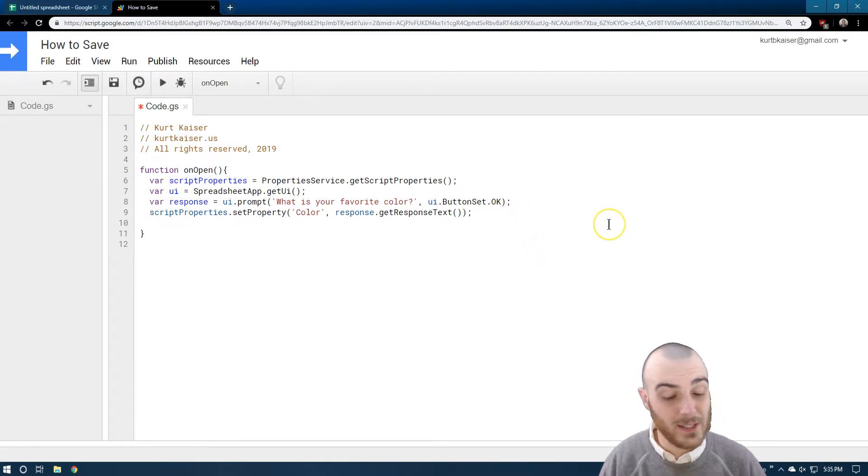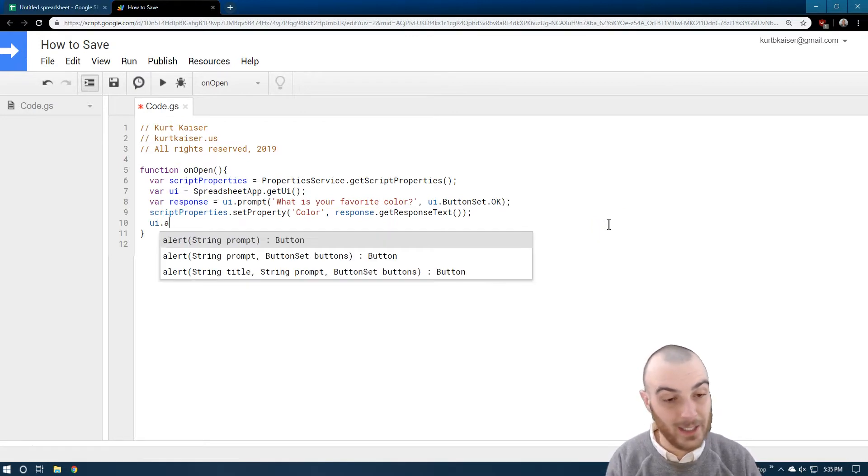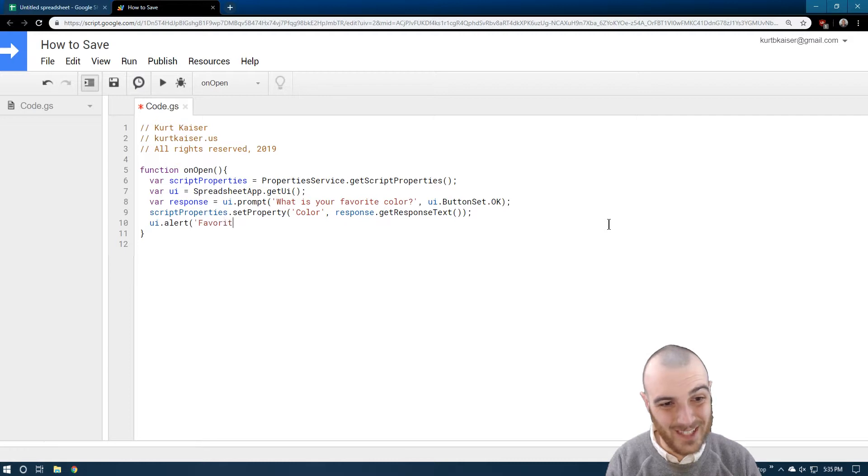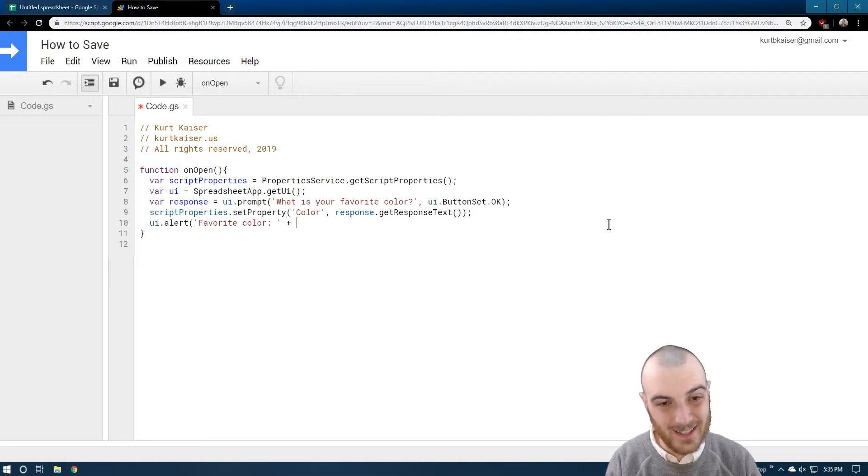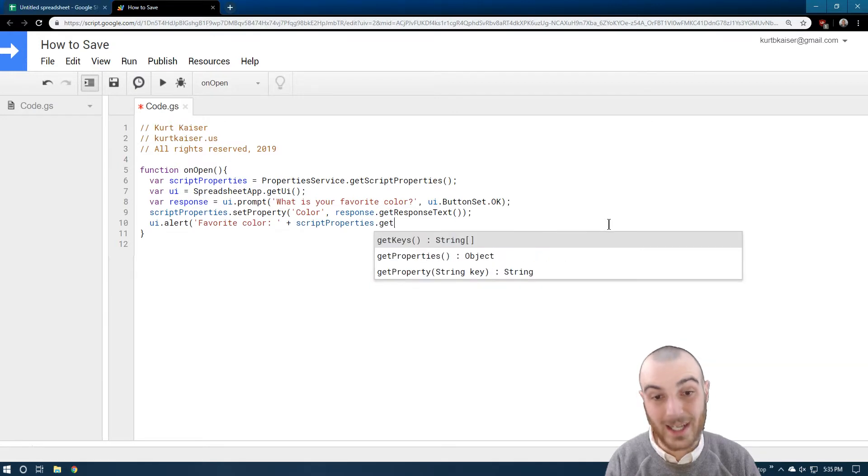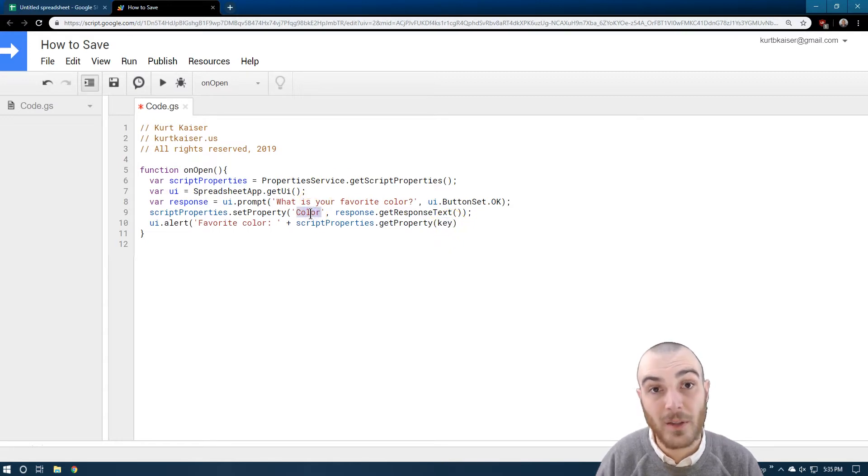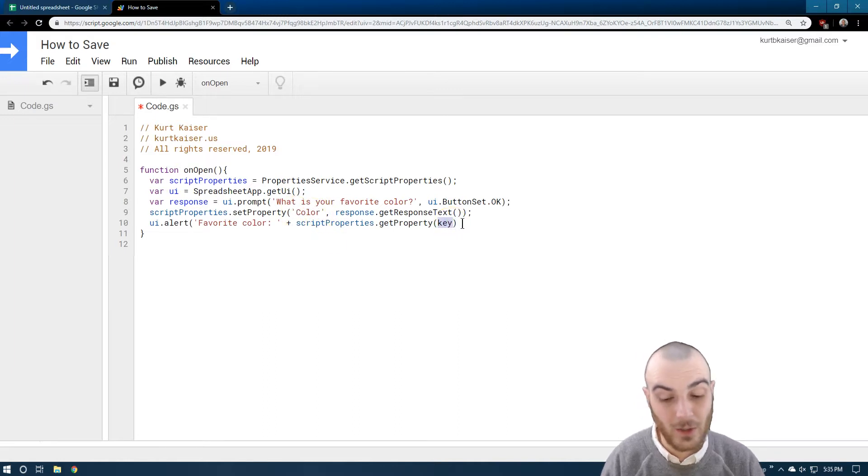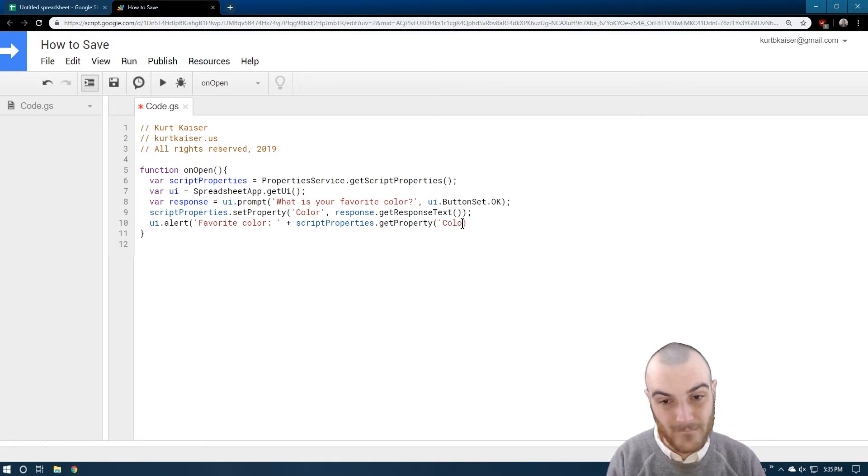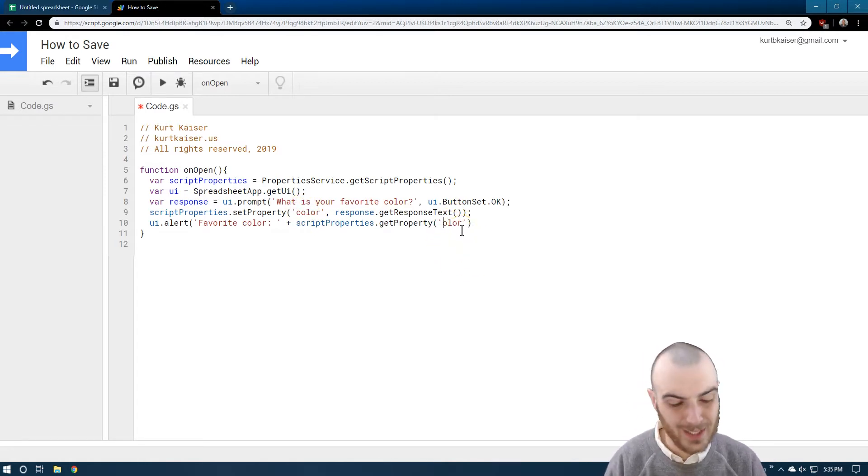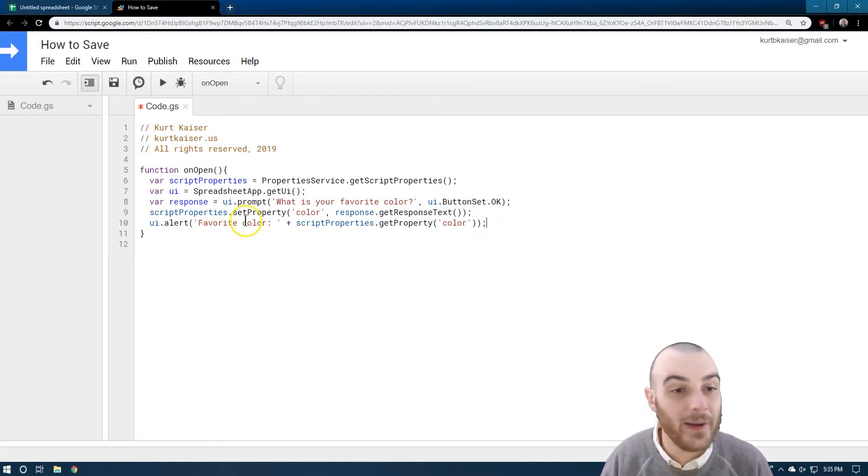I had forgotten something. What I need is to do variable script properties. This is actually going to be a variable too. We're going to do properties service dot get script properties. So now this is shorthand for referring to property service get script properties, and then response right here.